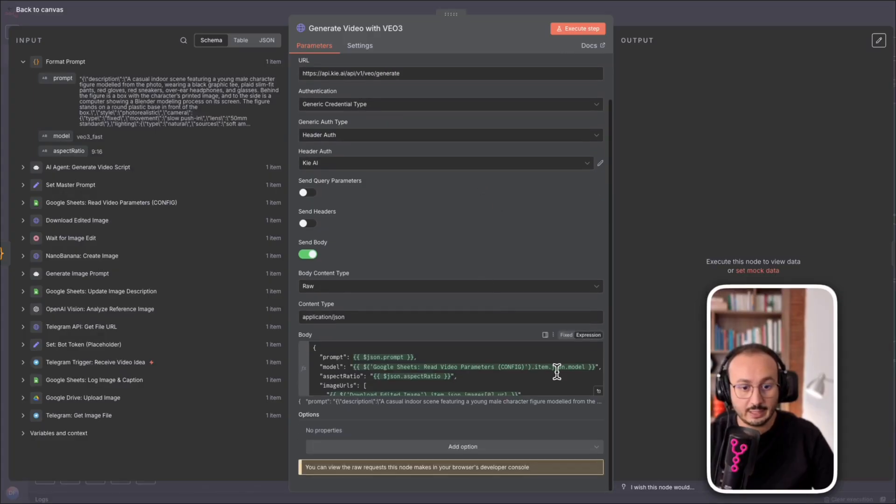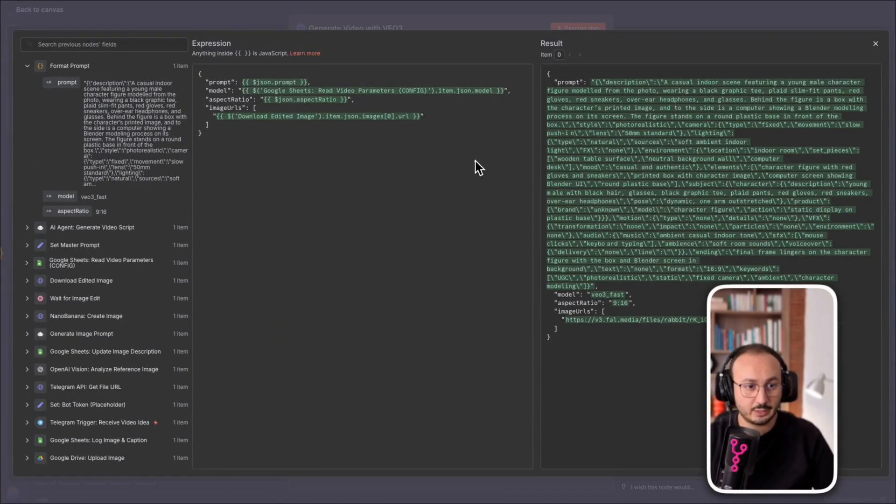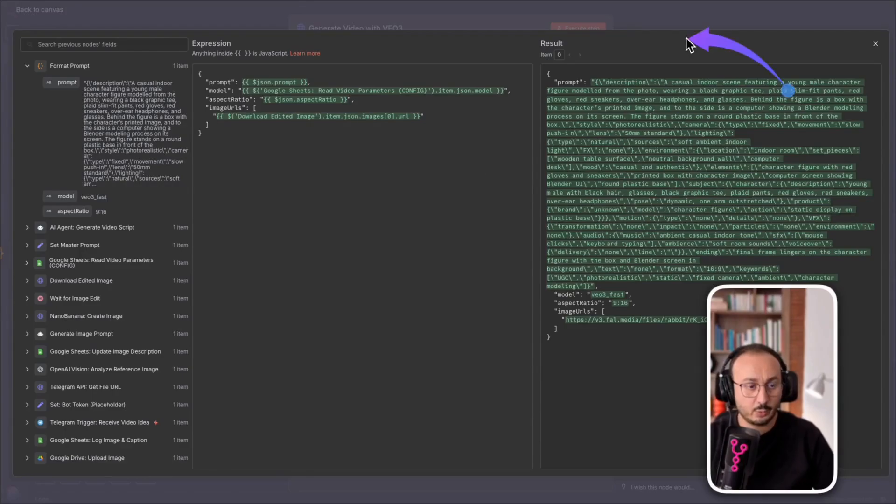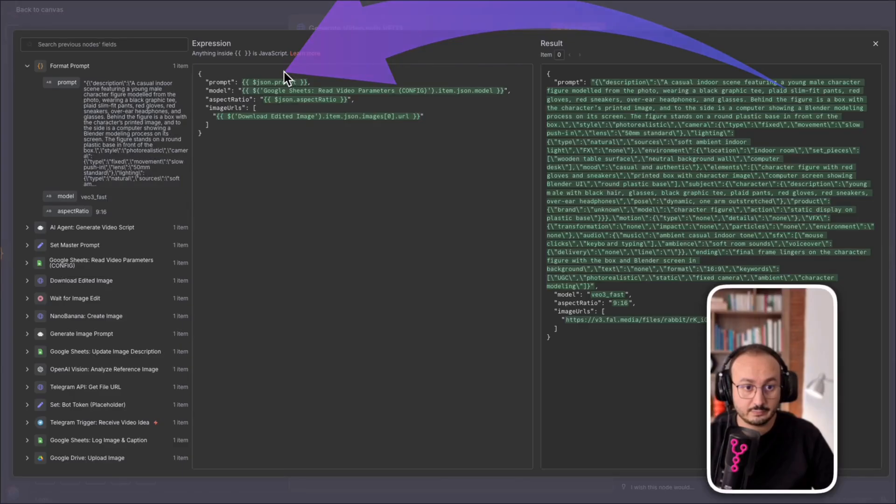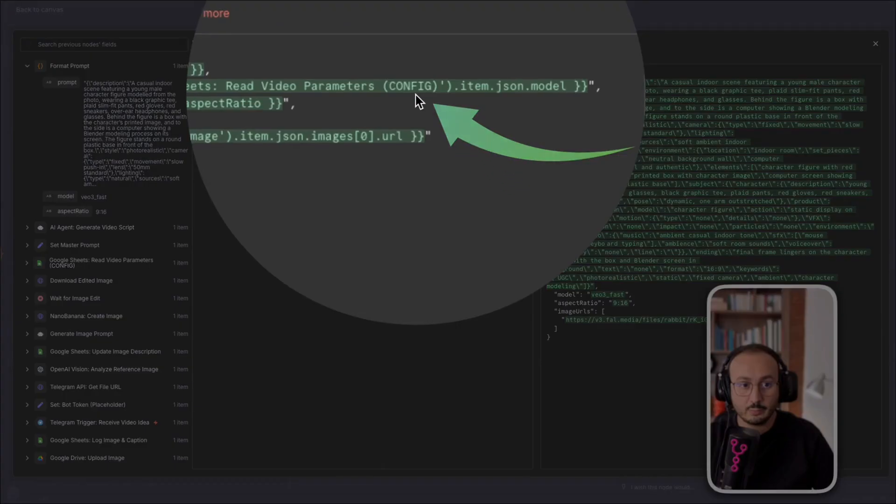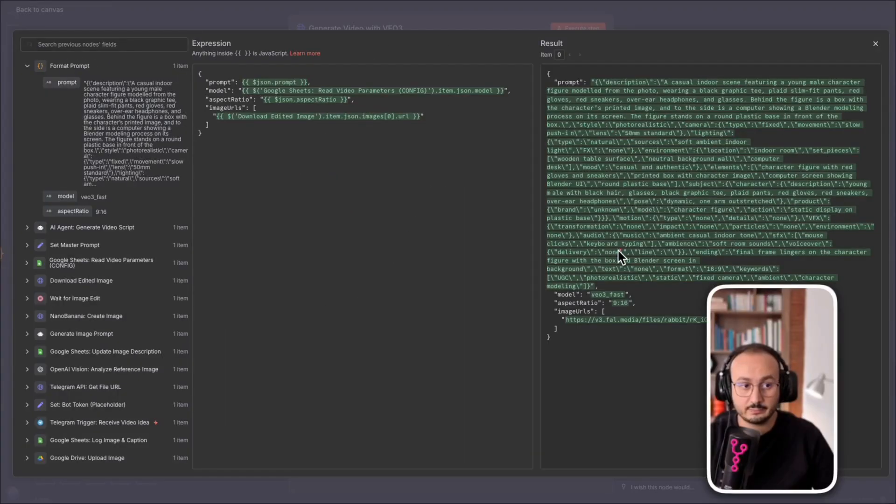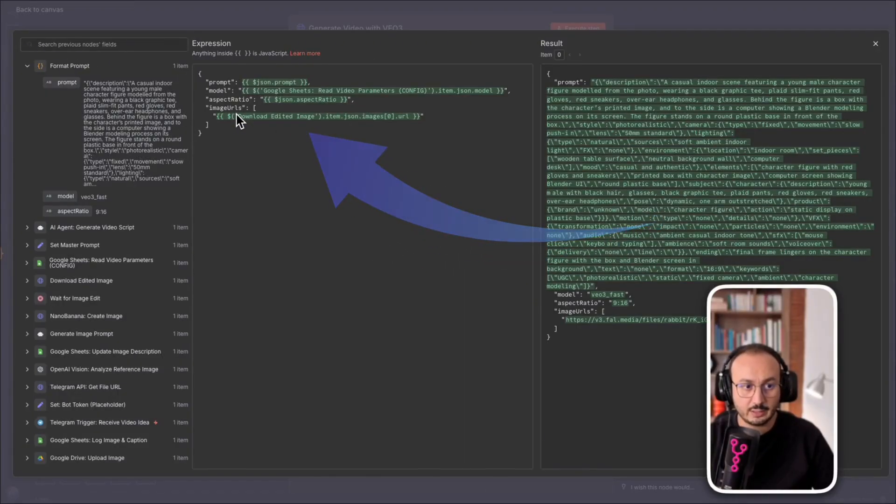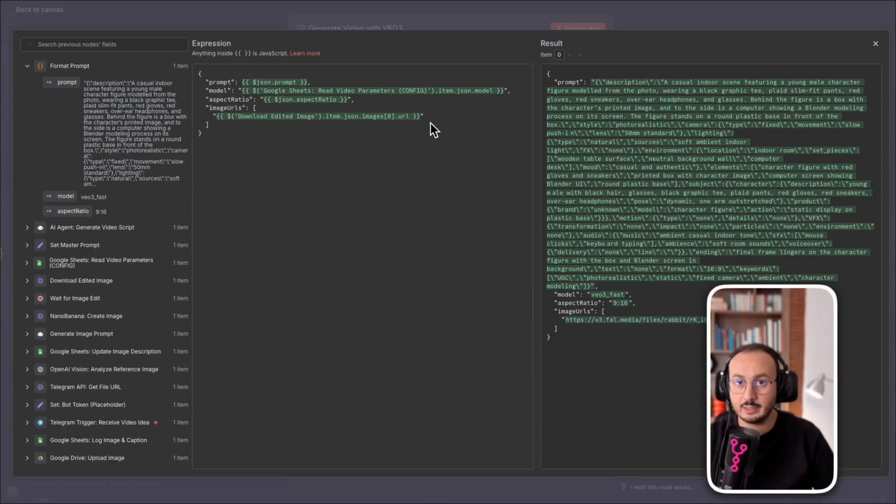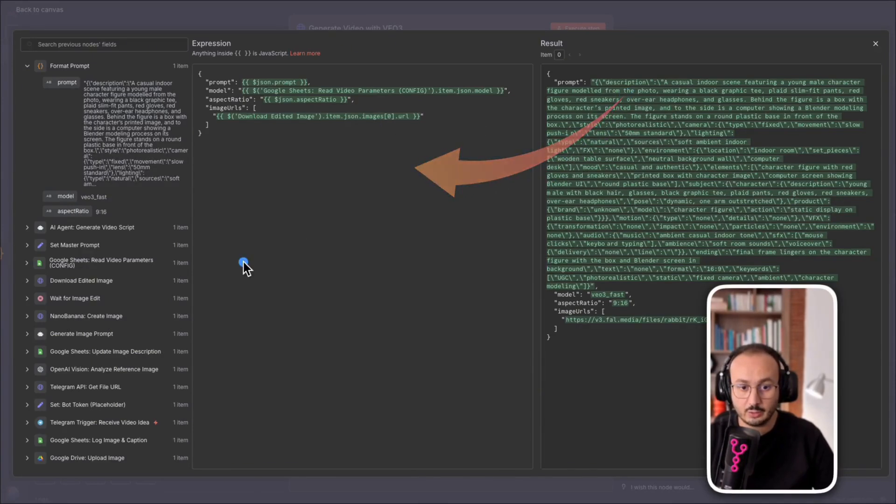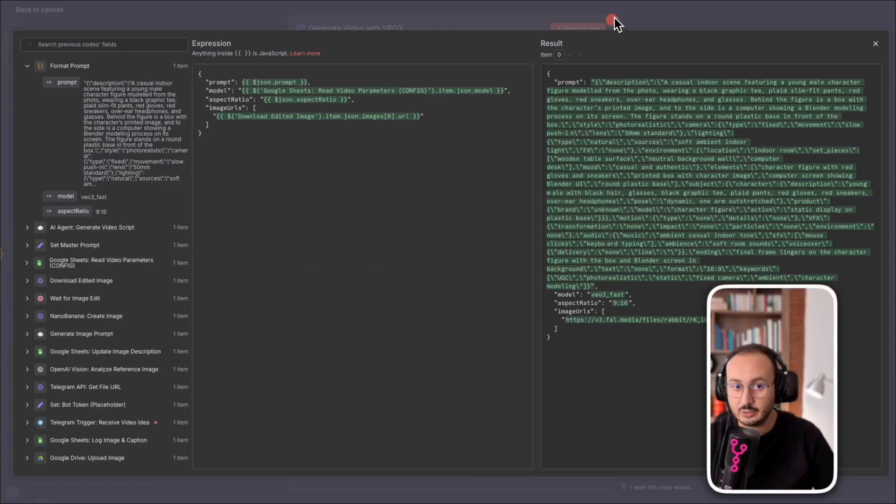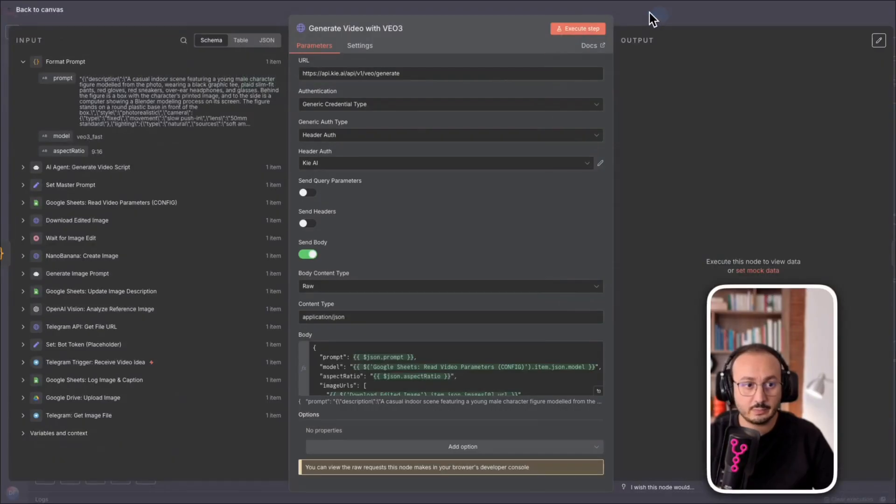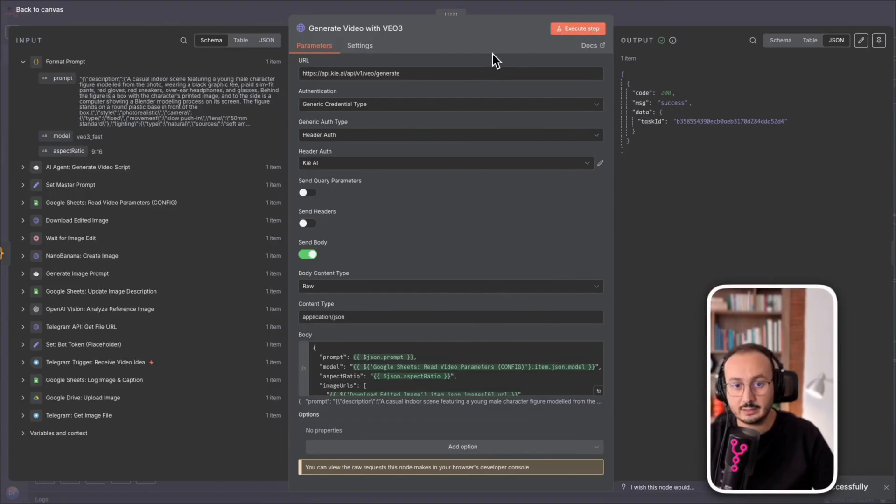So, here, what is it going to receive as input? Well, quite simply, it will receive the prompt that was generated by the AI agent. It will also take from my configuration the model I am going to use and the aspect of the video output. And here, you need to find, of course, the image that was generated by Nano Banana. So, now, it has all this information. It's ready to be executed. So, now, let's try clicking on execute and see what the result is.